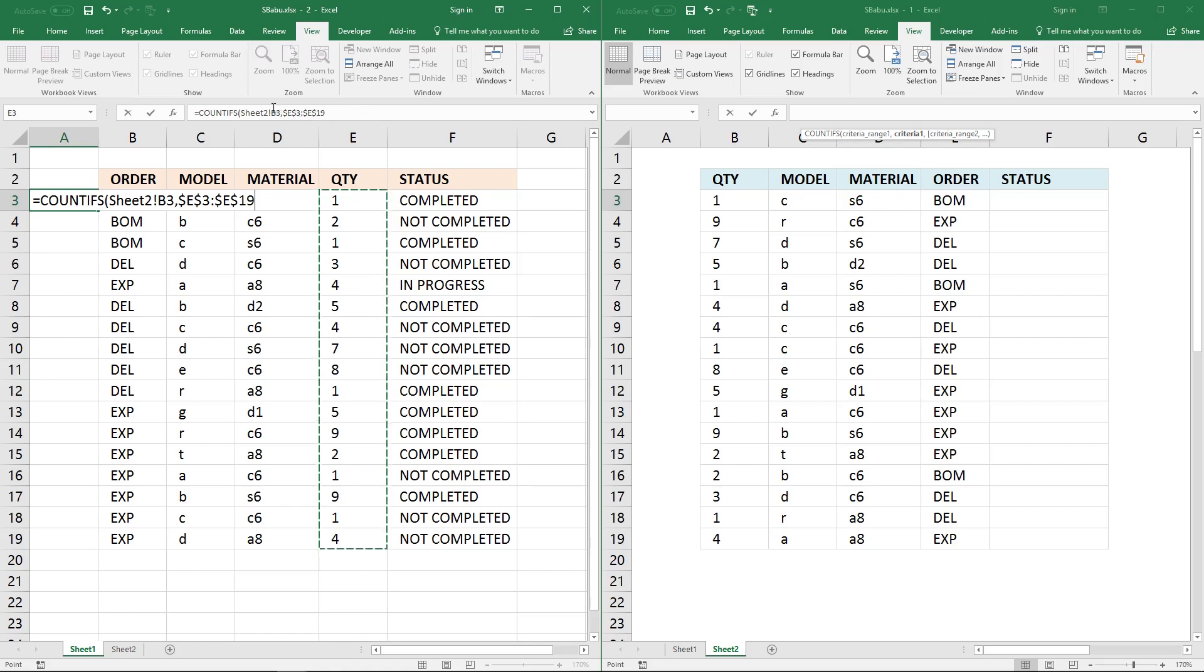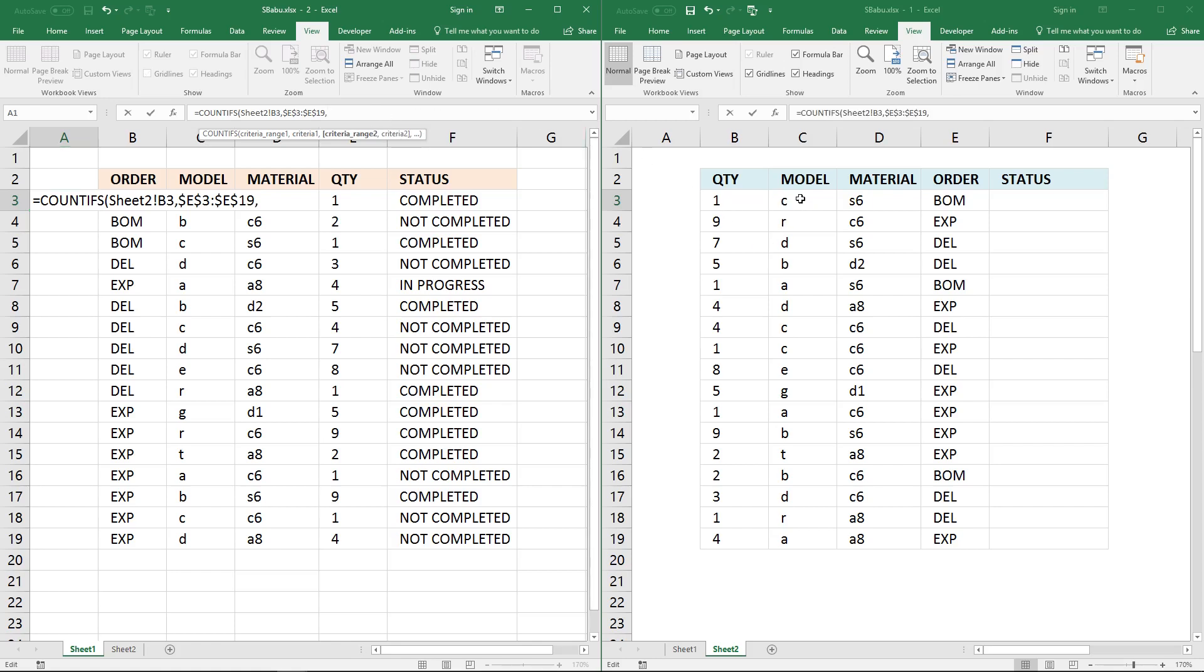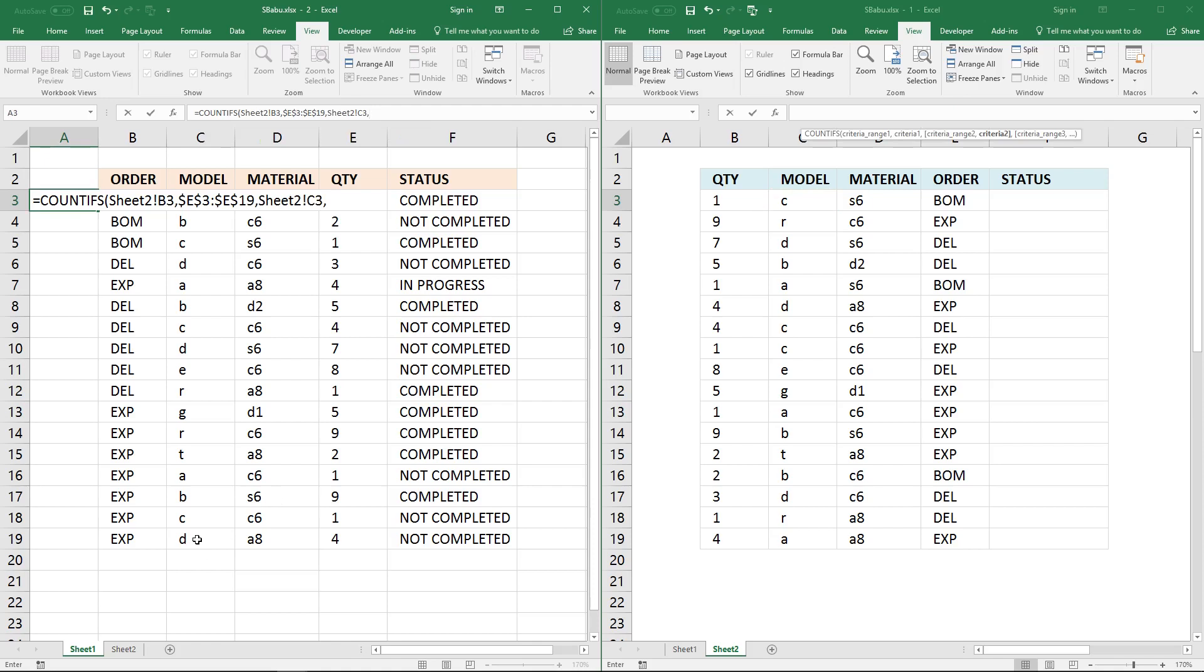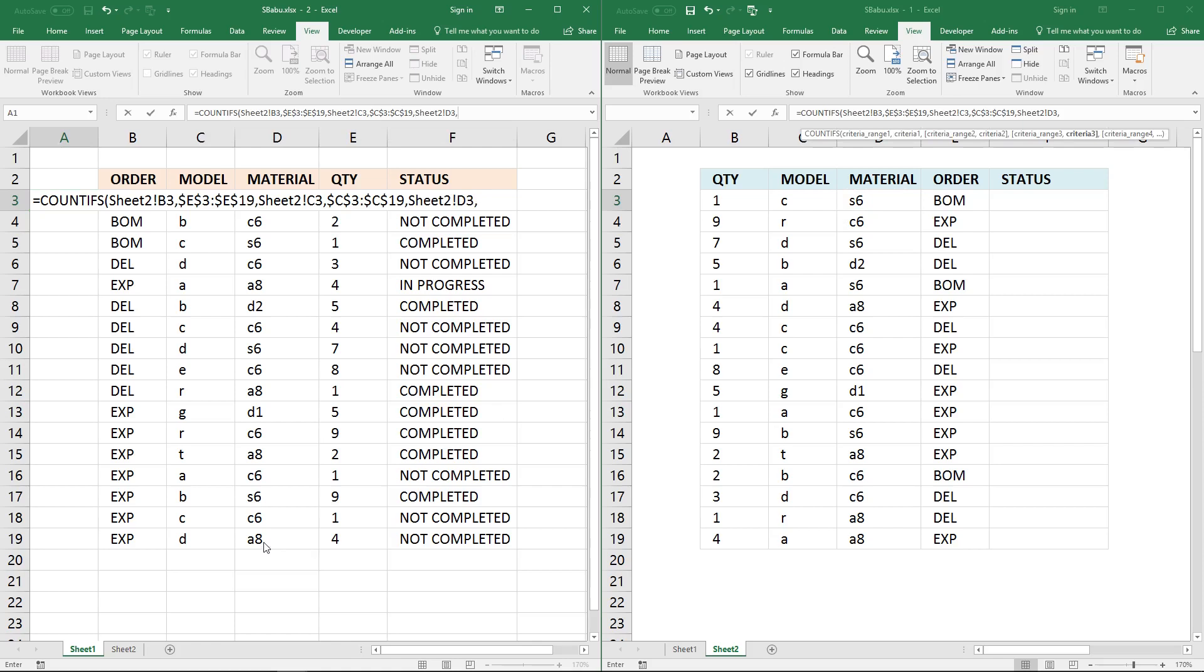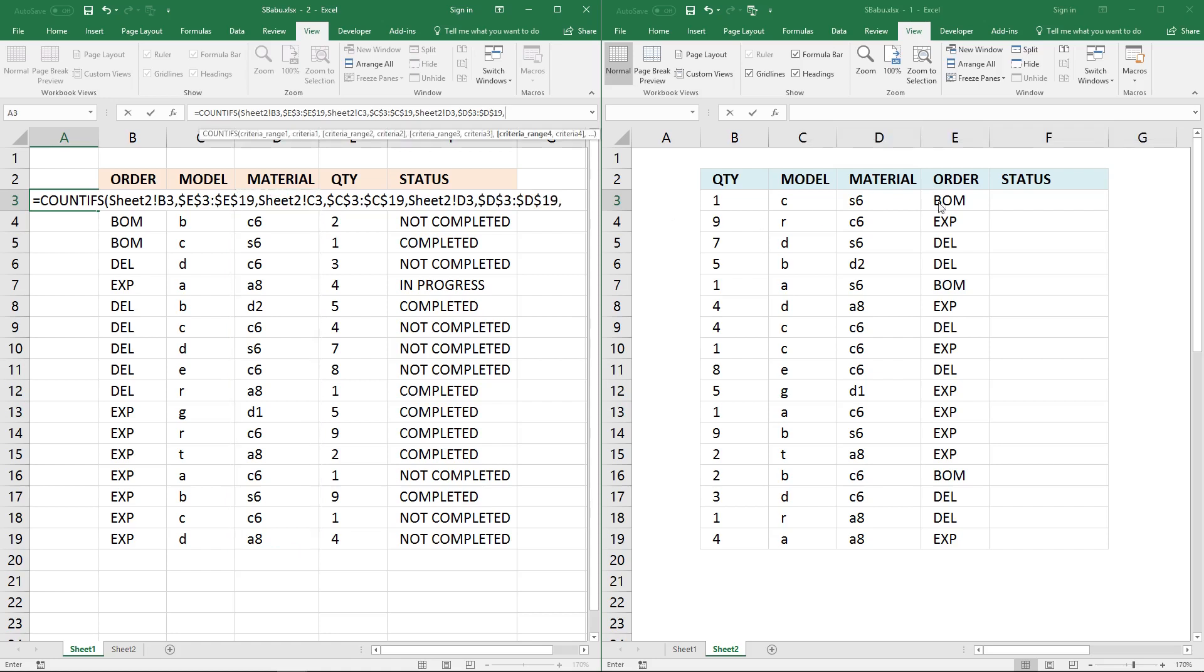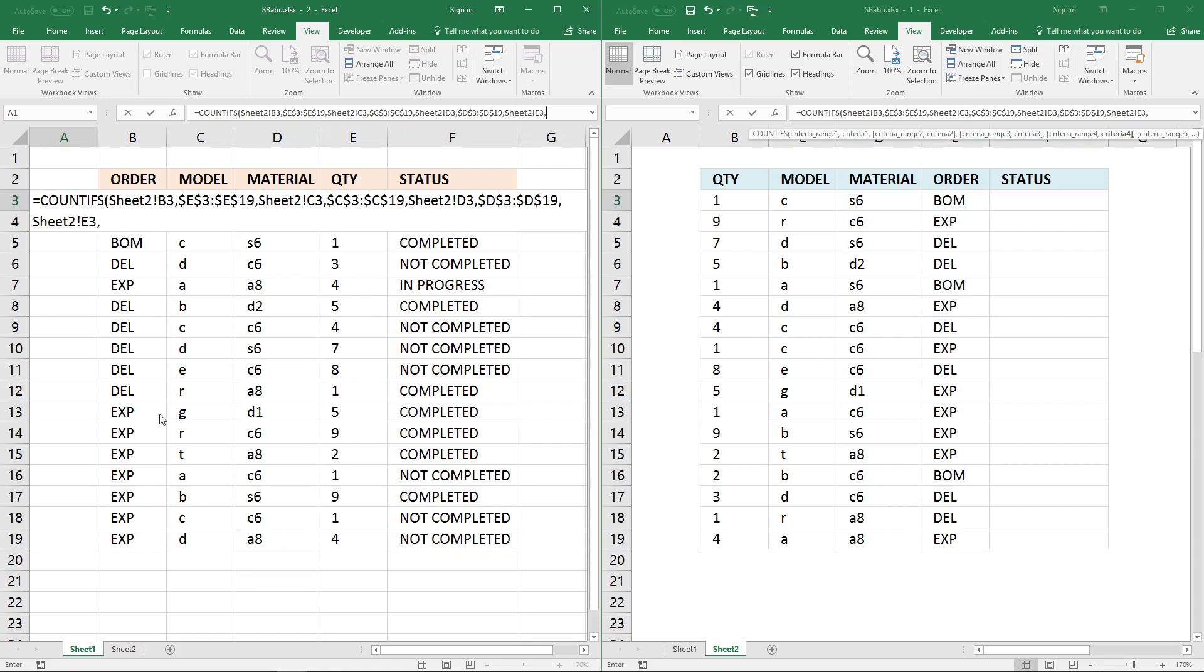However the first argument may change. Now press comma and this is the third argument. We have the quantity and I'm going to use the model, then a comma again. I want this cell range here in column model. Press F4, comma, and the next one is material, comma, then this column, function key F4, comma, then this value here order, comma, and then this column here, function key F4.